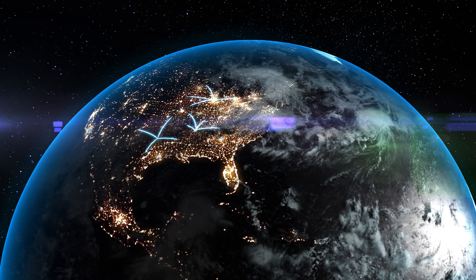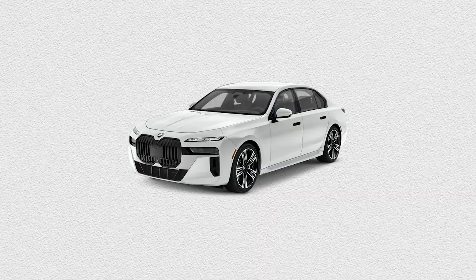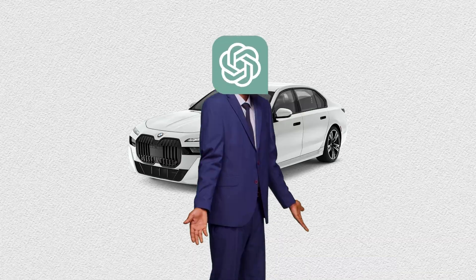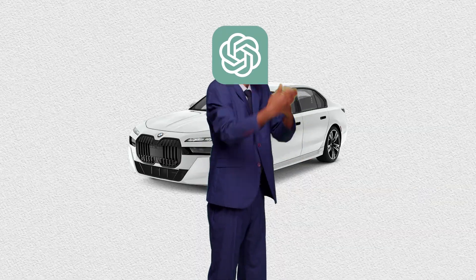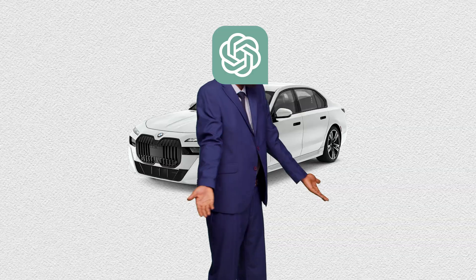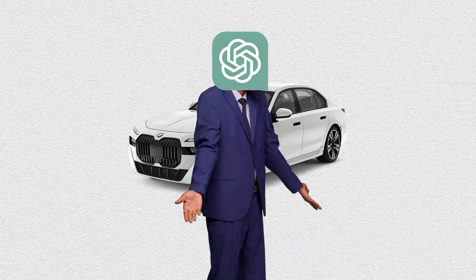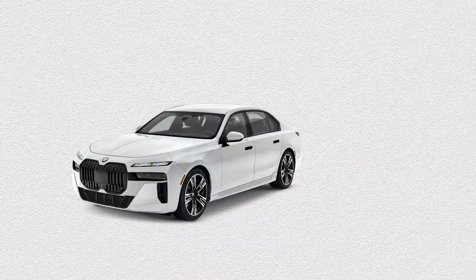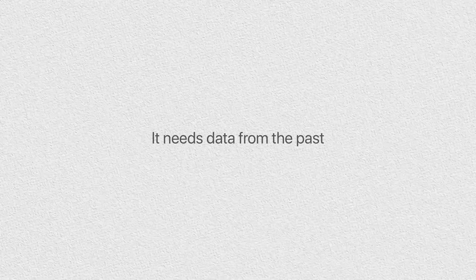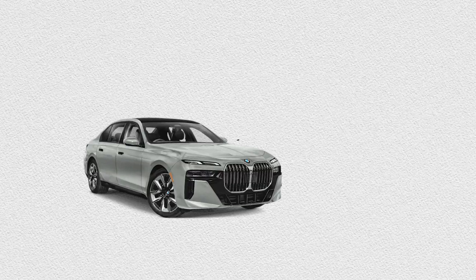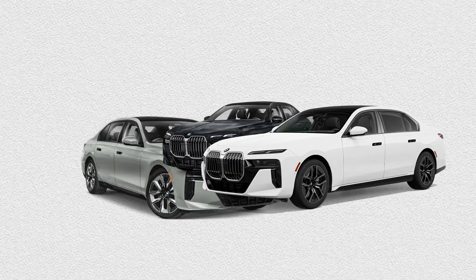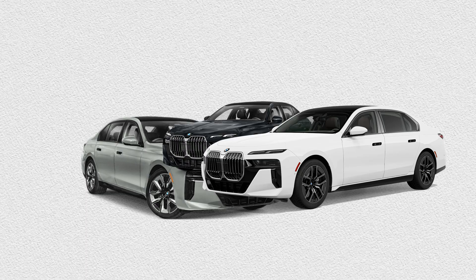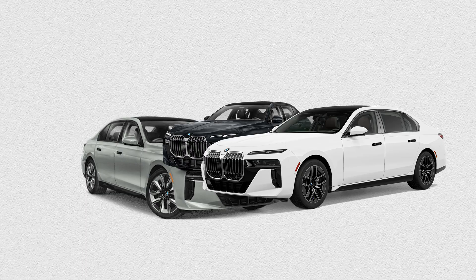So when the car company comes out with a new car model, AI of course has no idea about it. It can't just conjure up a brand new car model out of thin air because it needs data from the past. With more data, it gets better. As more and more photos and renders of our new car appear on the internet, the AI can finally grasp the new model.